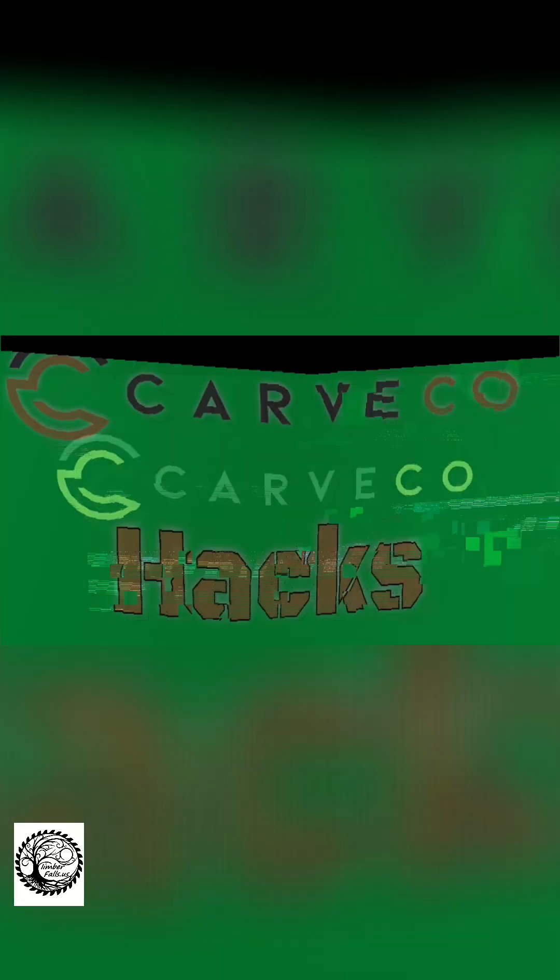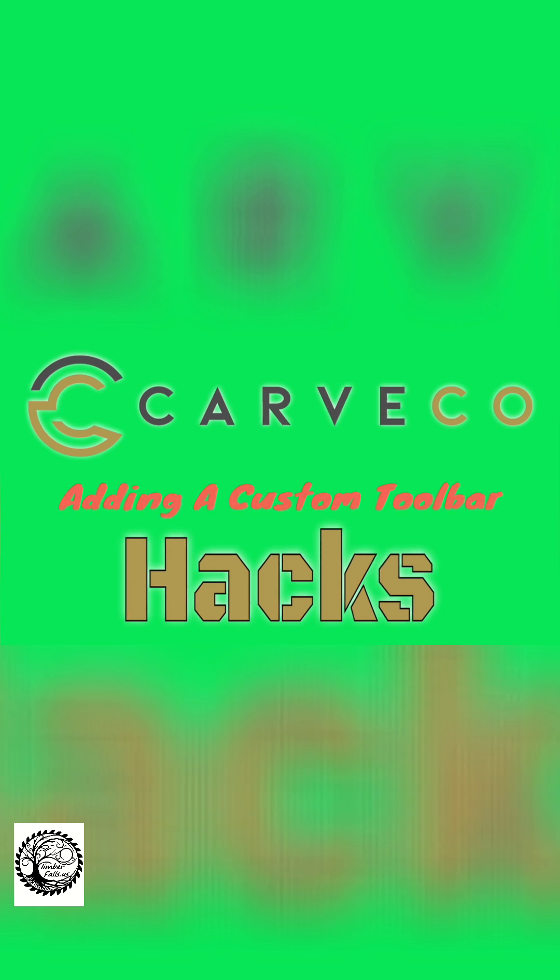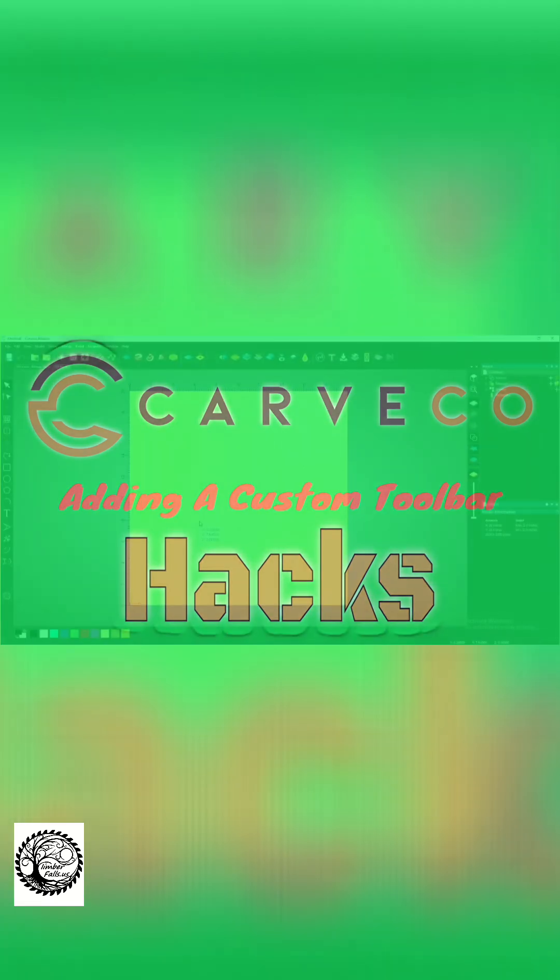Hey guys, Jason here. Welcome to Carveco Hacks, a new video series where I show quick tips on the Carveco software. Today's tip is on how to make a custom toolbar.